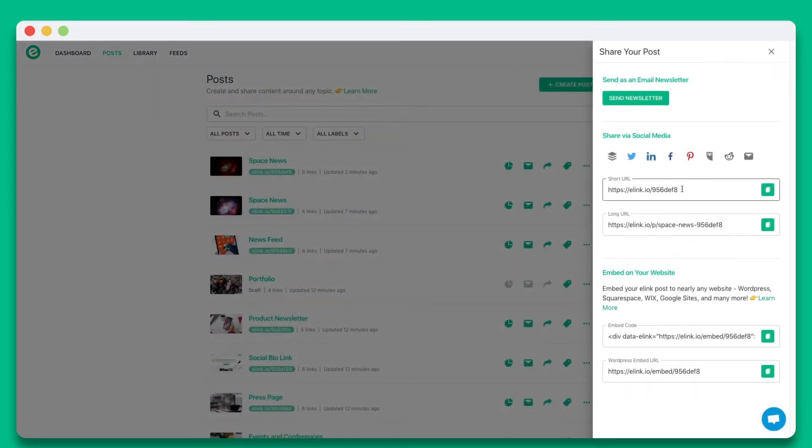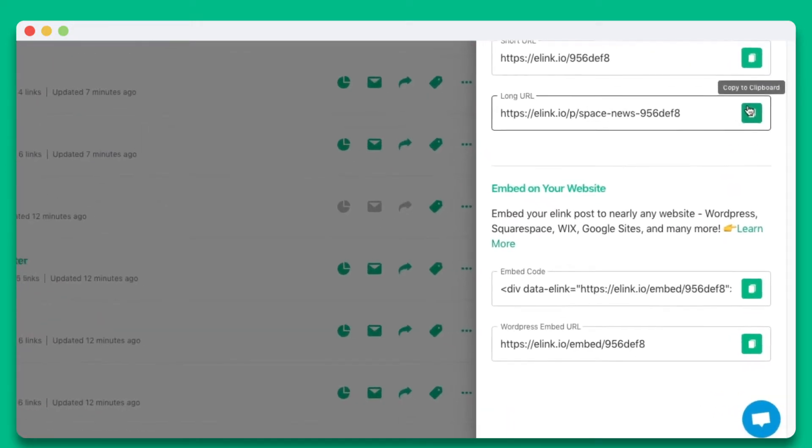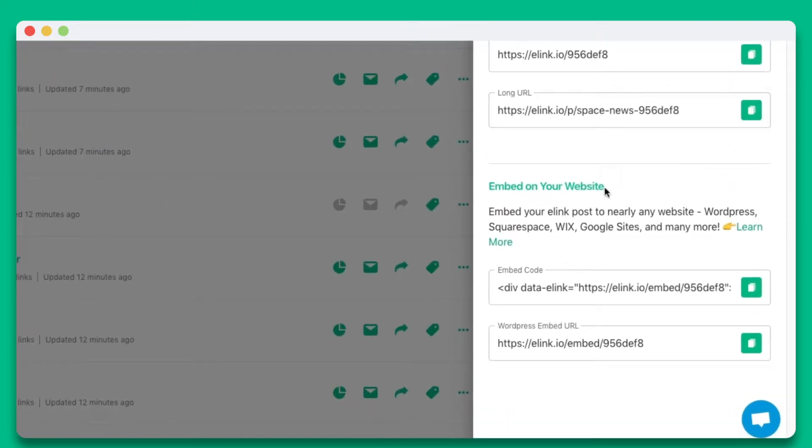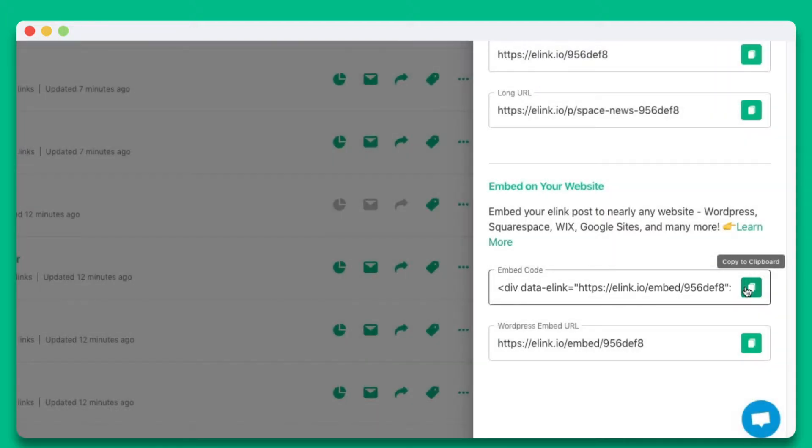You can also share it as a single webpage or you can embed your elink post on nearly any website or blog. In this particular example, we're going to show you how you can embed your elink post to WordPress's classic editor.